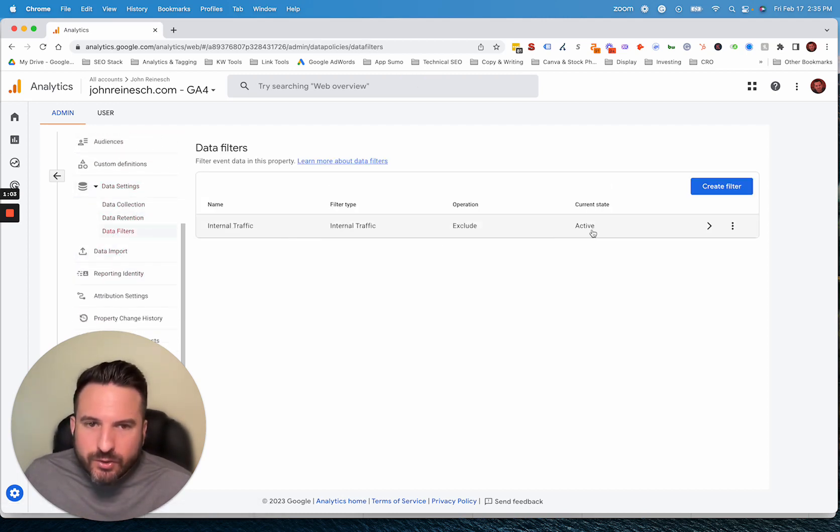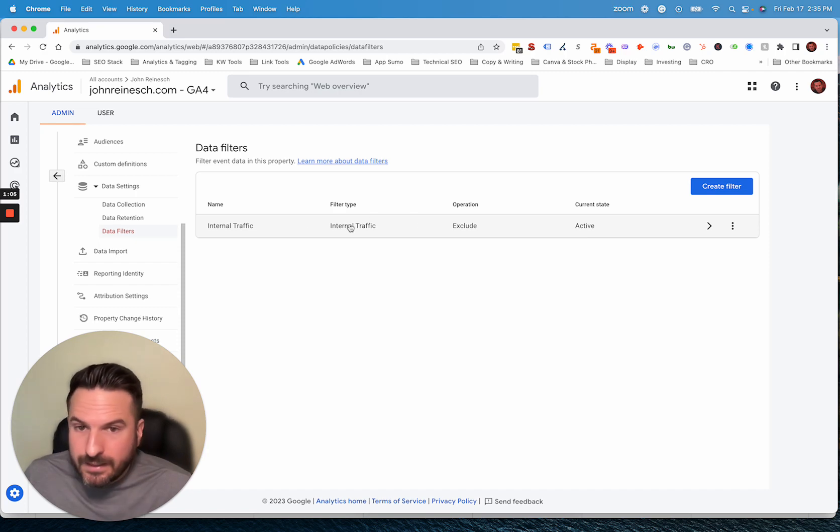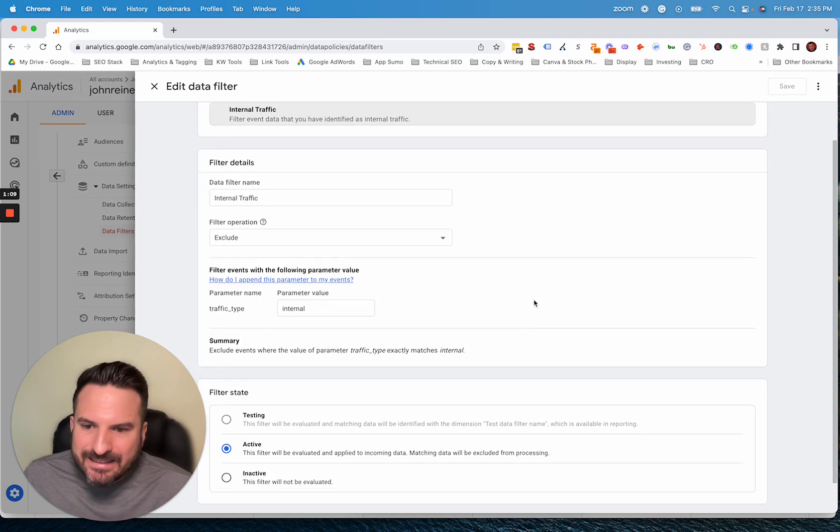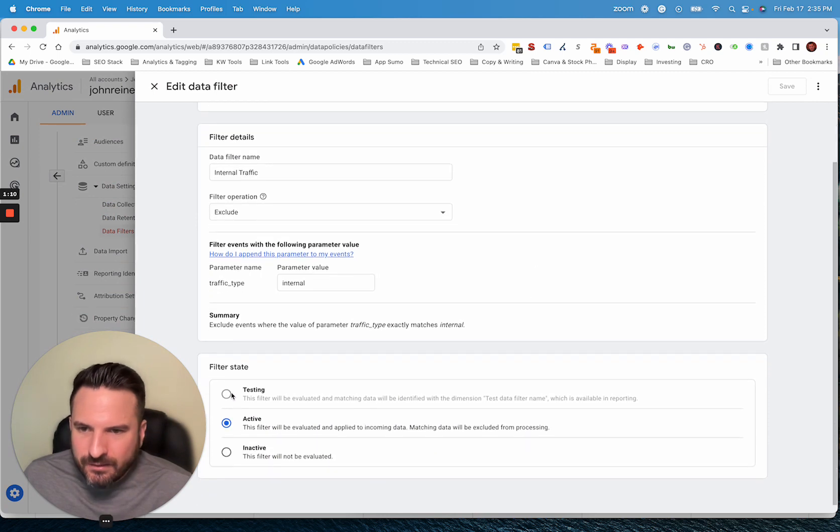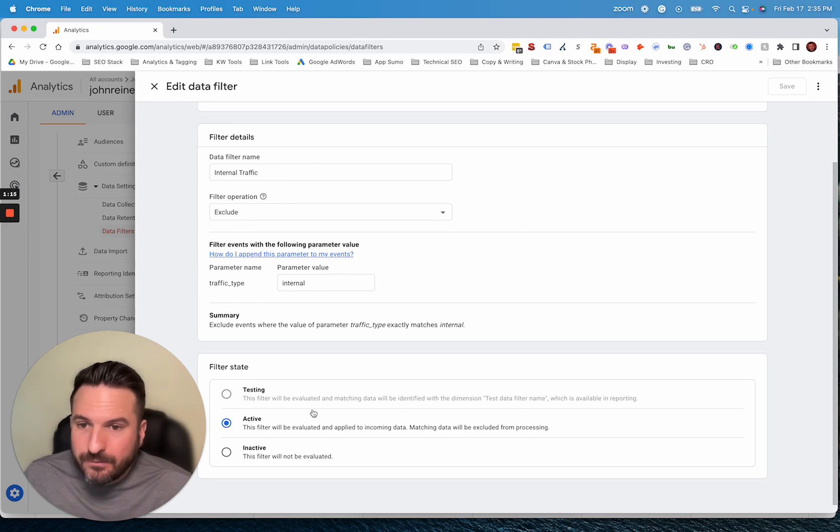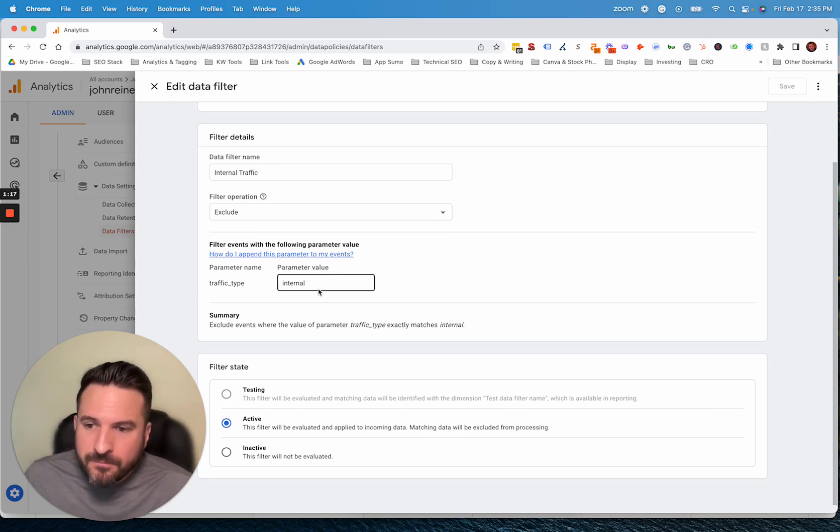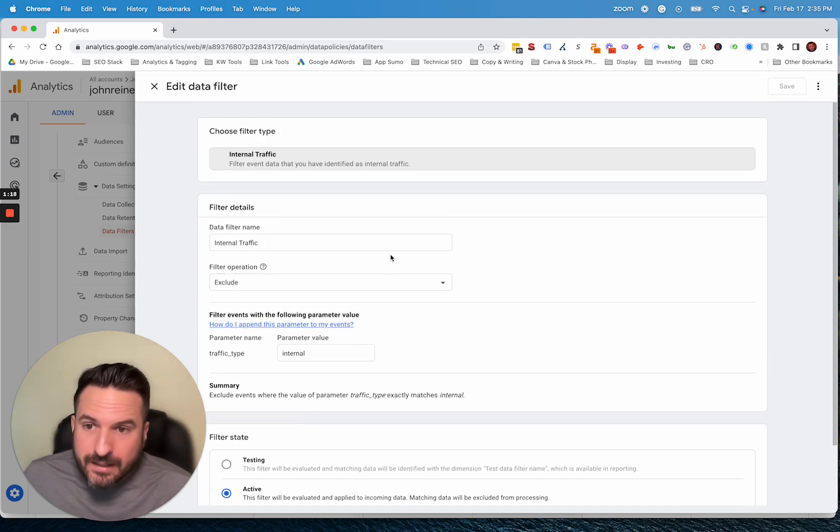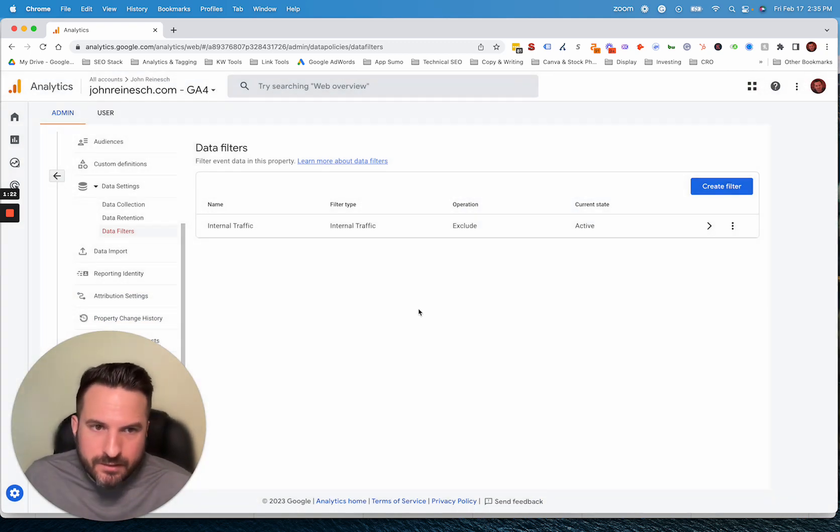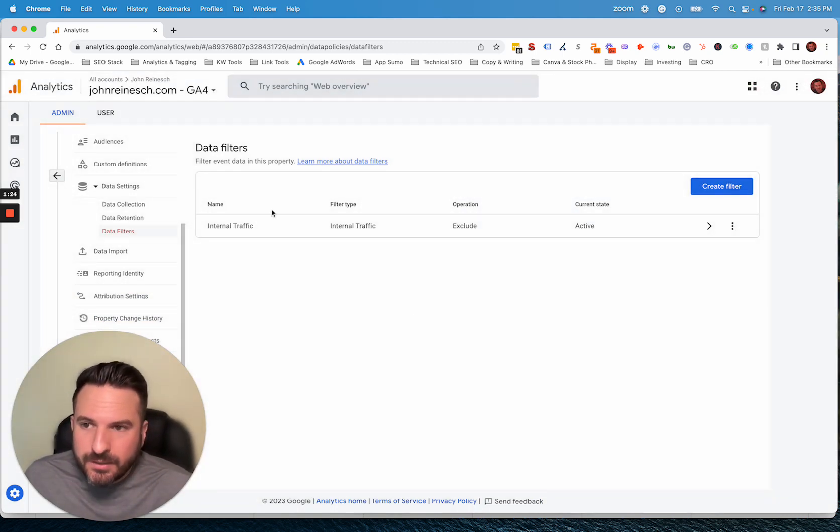And you'll see this internal traffic filter that's already there. But normally it'll be in a testing state like this and not actually active. So all you need to do is click into that, select active. And now this filter will actively be blocking your internal traffic and making sure none of your employees or your team members or agencies and vendors are showing up in your analytics data.